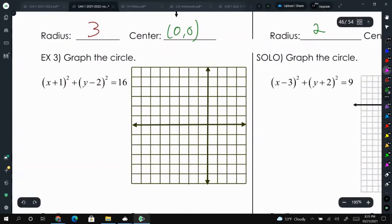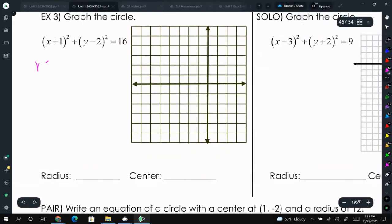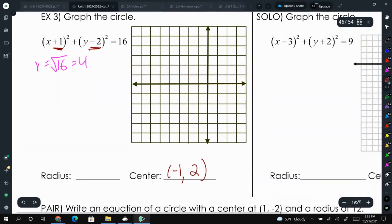This next circle has a center that is not at (0, 0). The radius is the square root of 16, or 4. The center is at negative 1, positive 2 — it's the opposite of what you would see in the equation. So we plot negative 1, 2 and from the center count 4 in every direction to draw the circle.